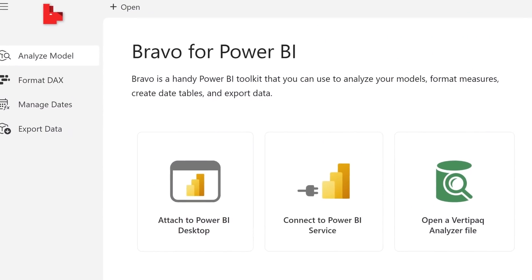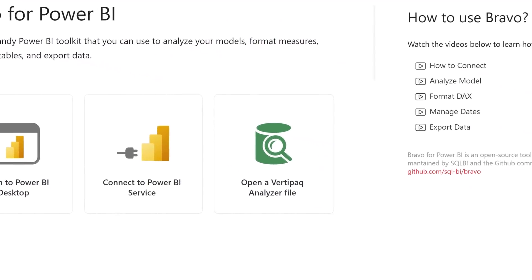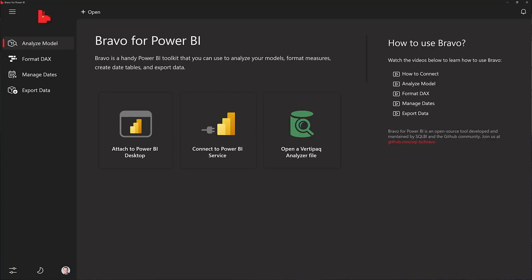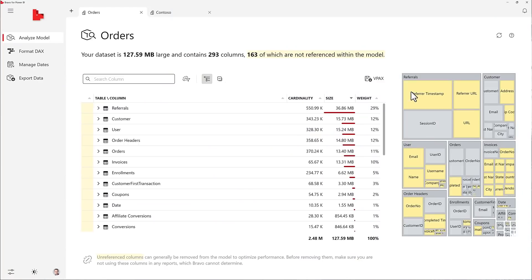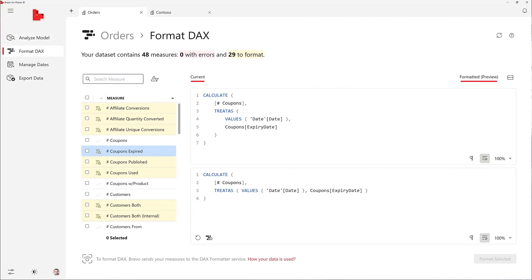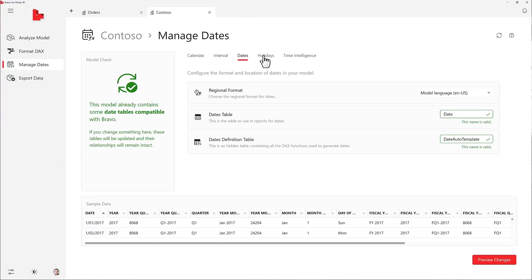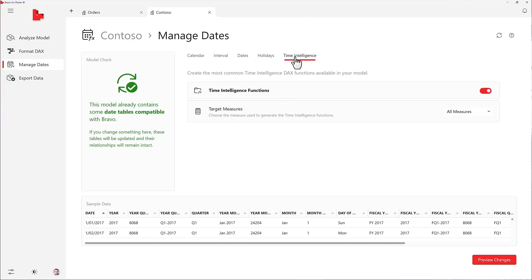Bravo is your trusted mate who helps you create a Power BI model with a simple user interface, including an option for dark mode. Bravo can analyze your model and find the more expensive columns and tables. Bravo can format your DAX measures. Bravo can create a date table and can apply the time intelligence functions to your measures.